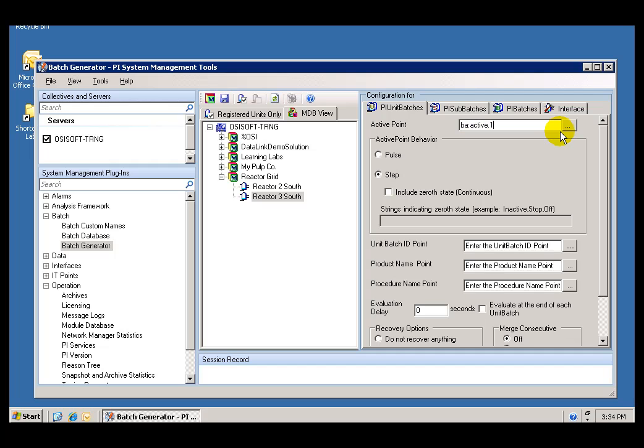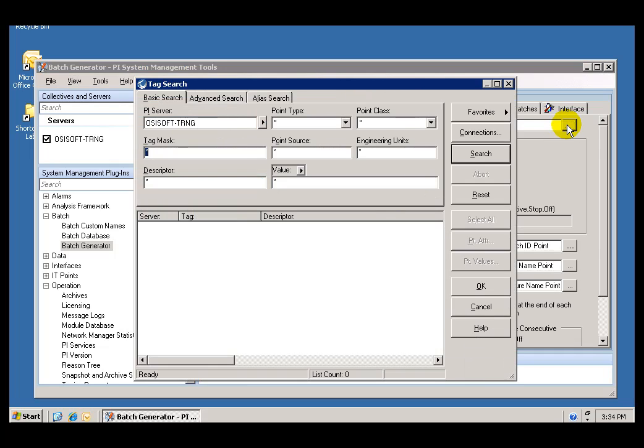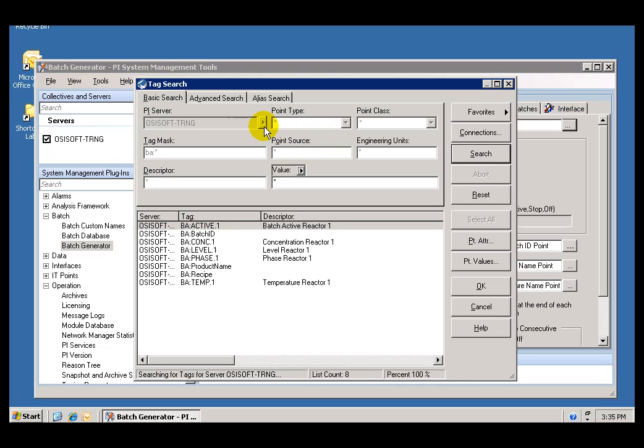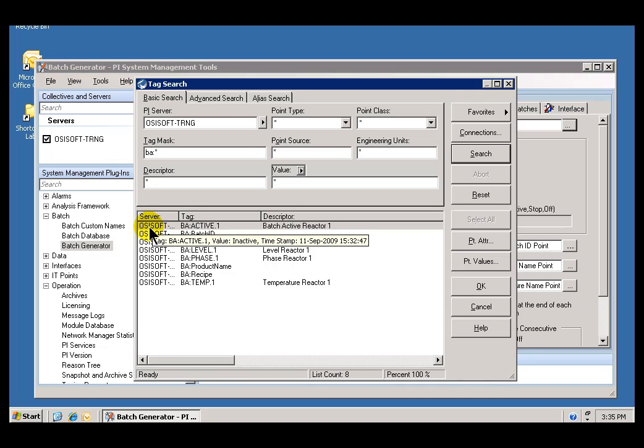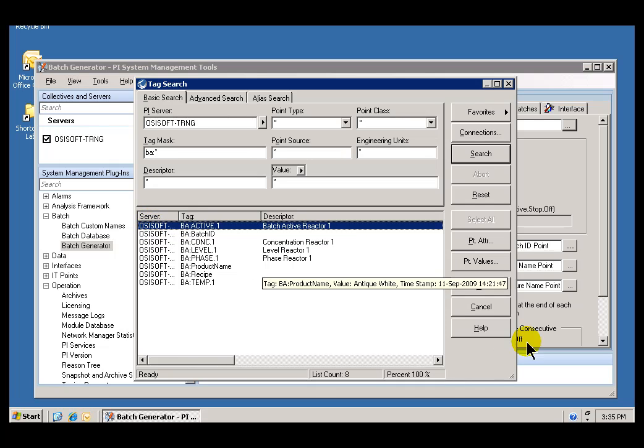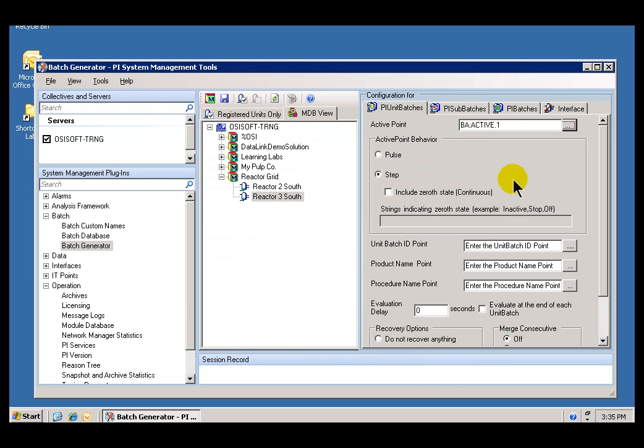I could just as easily, instead of typing it in, have used the Tag Search, look for all the Tags that begin with the letter BA, and found that active tag. This is a Tag that takes an active and an inactive state. It goes active when a Batch starts. It goes inactive when the Batch stops. That's what we would call Pulse Behavior.